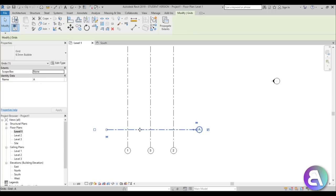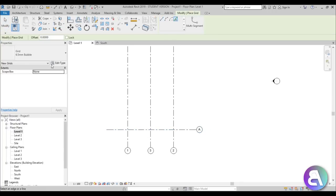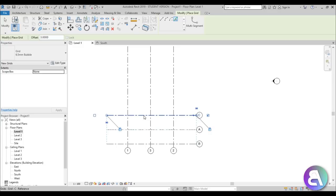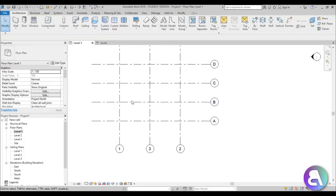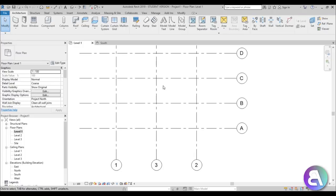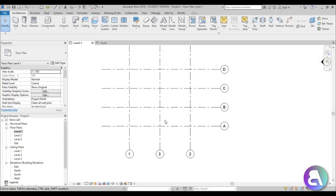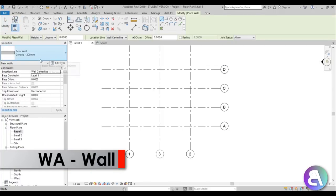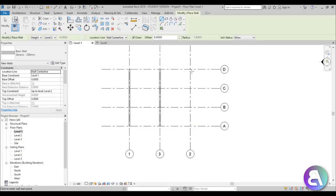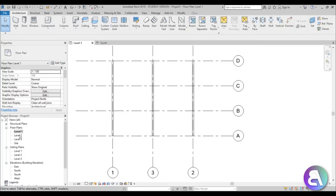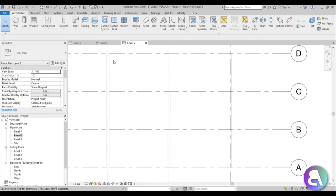I'm going to use Create Similar with an offset of three meters to add more grid lines. Let's do four grid lines total — that's enough for this tutorial. We'll have separate roof elements and rafters in between the construction elements. Now let's start placing walls using this generic 200mm wall type, from Level 1 to Level 2 — three walls to represent the house.